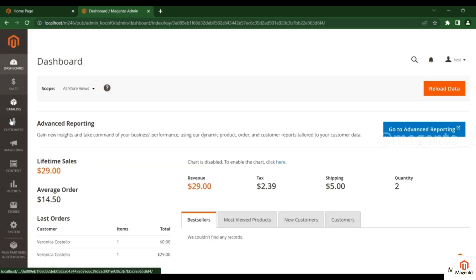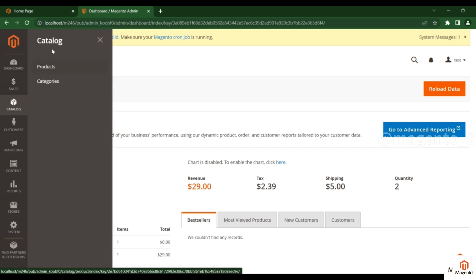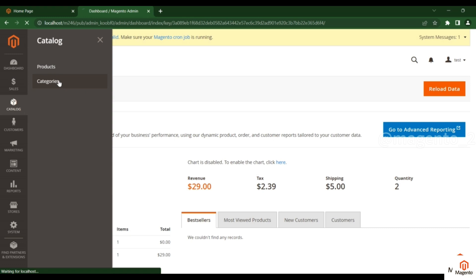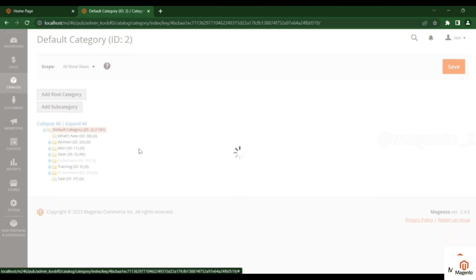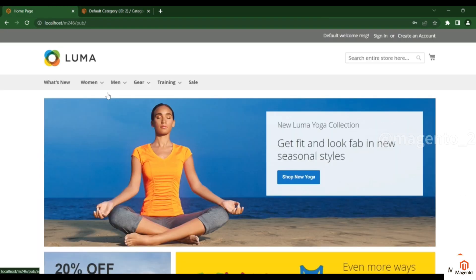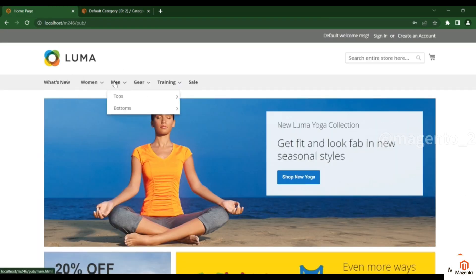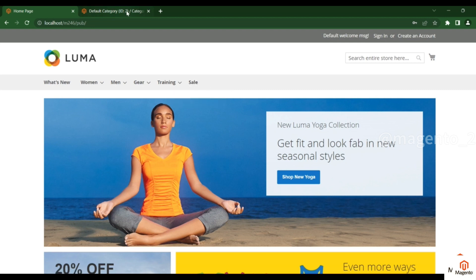On the left side, click on Catalog and you will see two sections: Products and Categories. Click on Categories. Here you can see the demo categories. Instead of the Sales category, I want to add a new category.